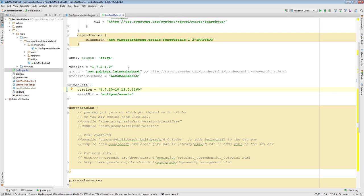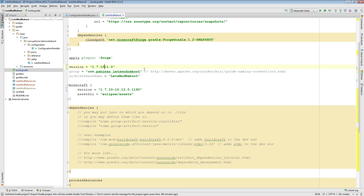The other thing we need to change is our version line — the second line. Here you can see we're saying our mod is for Minecraft 1.7.2; we're going to change this to say it's for Minecraft 1.7.10. I'm going to save this.